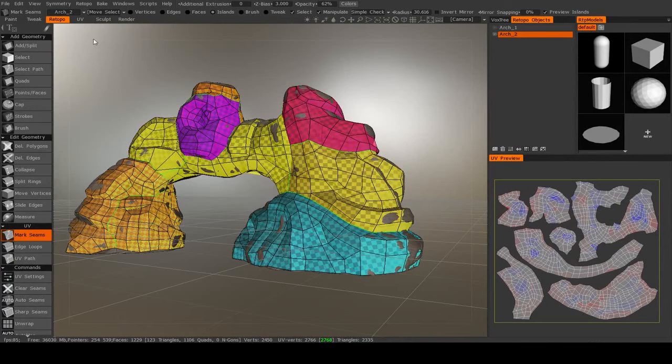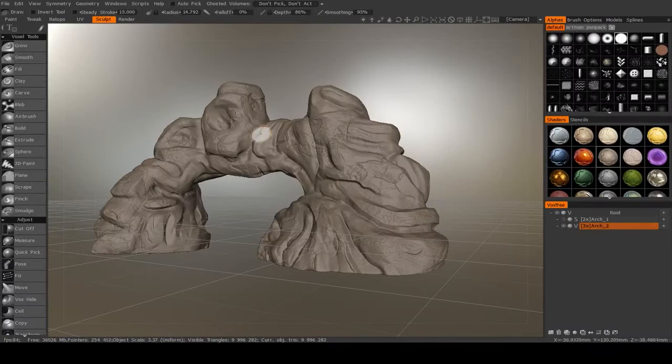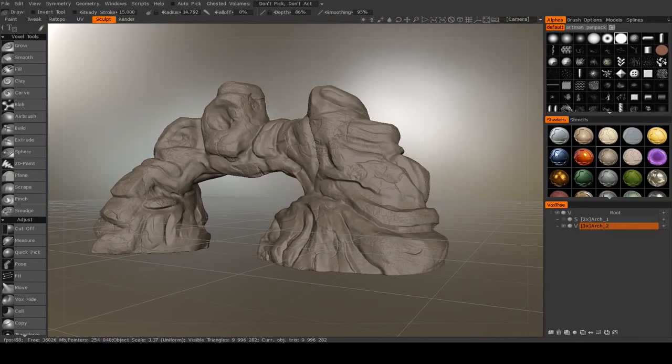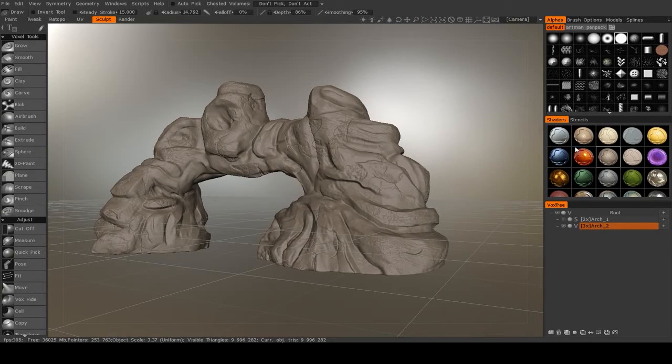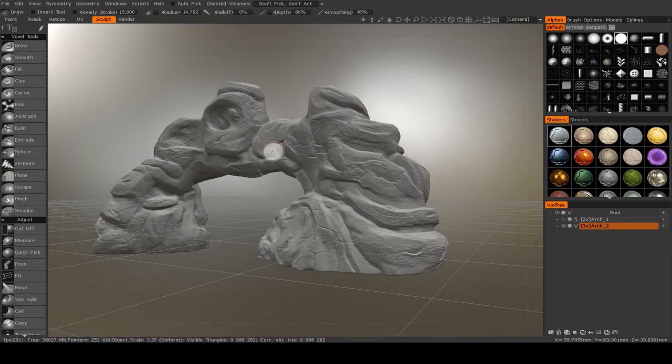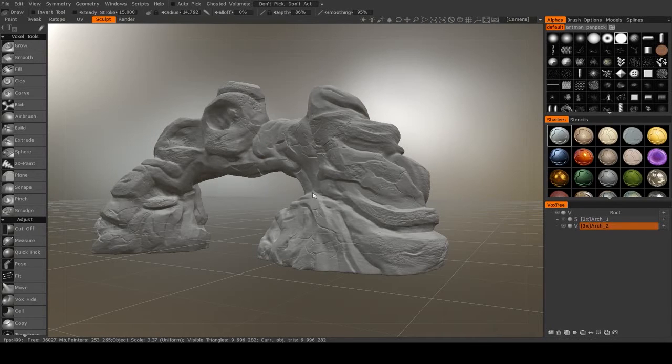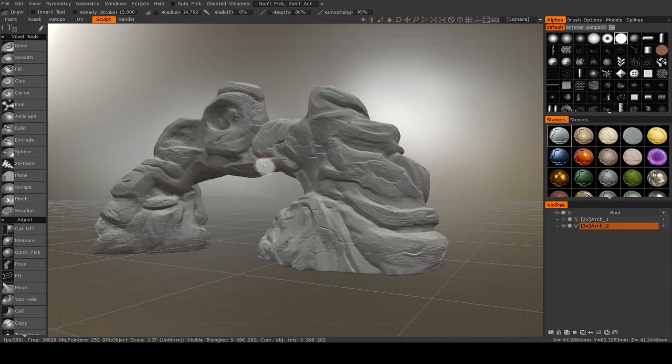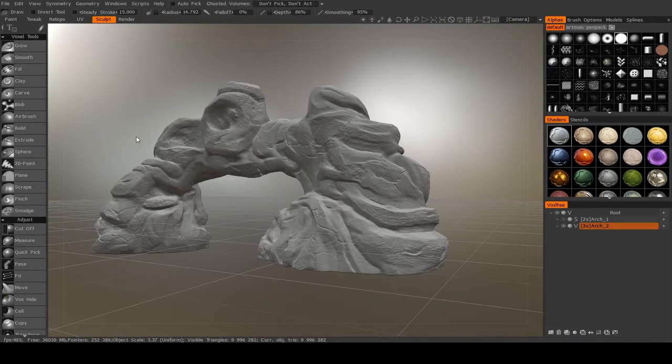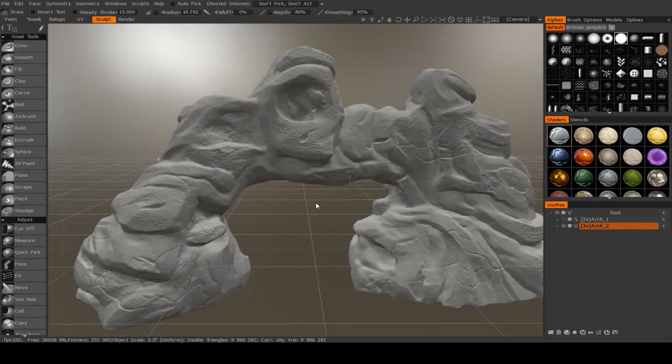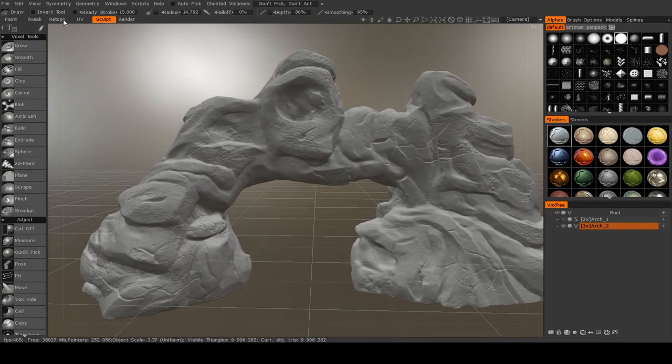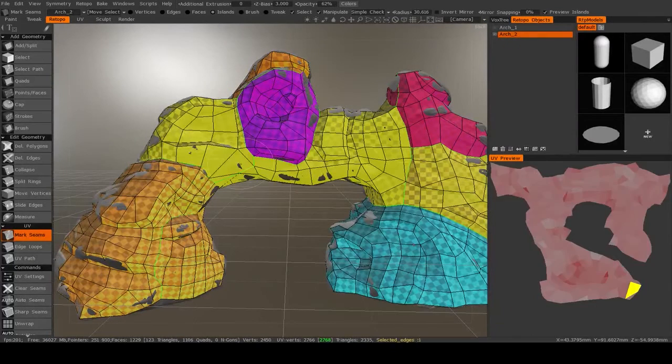Actually wait, there's one thing I forgot. If you used a different shader like I did to be able to see the model a bit better, make sure that you change it back to this very first one, this default gray. Any of these other shaders will give you additional layers in the paint room that you probably don't want and they might mess with your textures a bit.